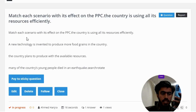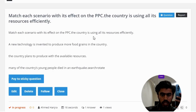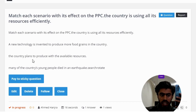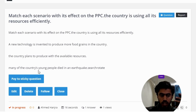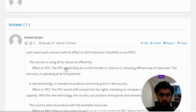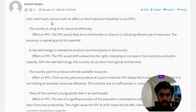Let's match each scenario with its effect on the PPC. The scenarios are: the country is using all its resources efficiently; a new technology is invented to produce more food grains in the country; the country plans to produce with the available resources; and many of the country's young people died in an earthquake.